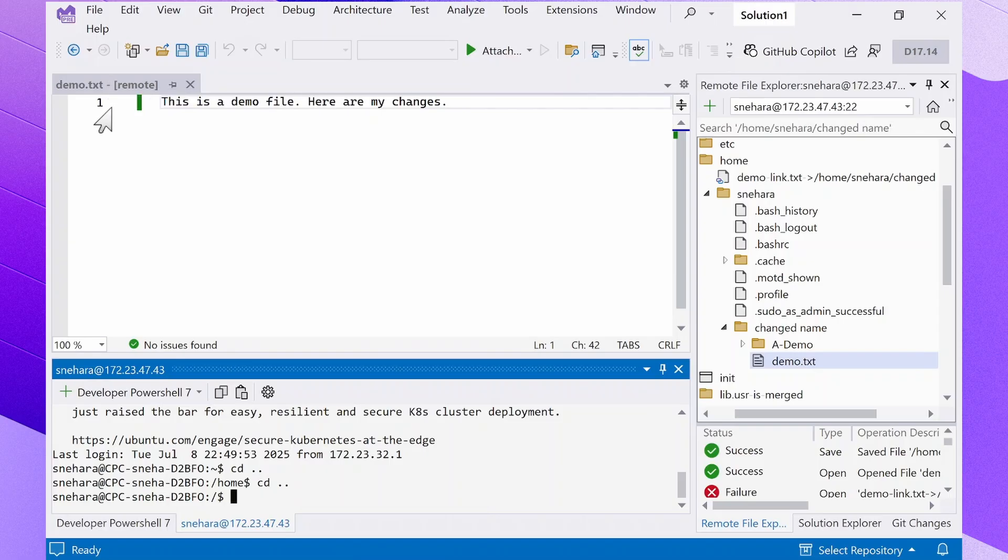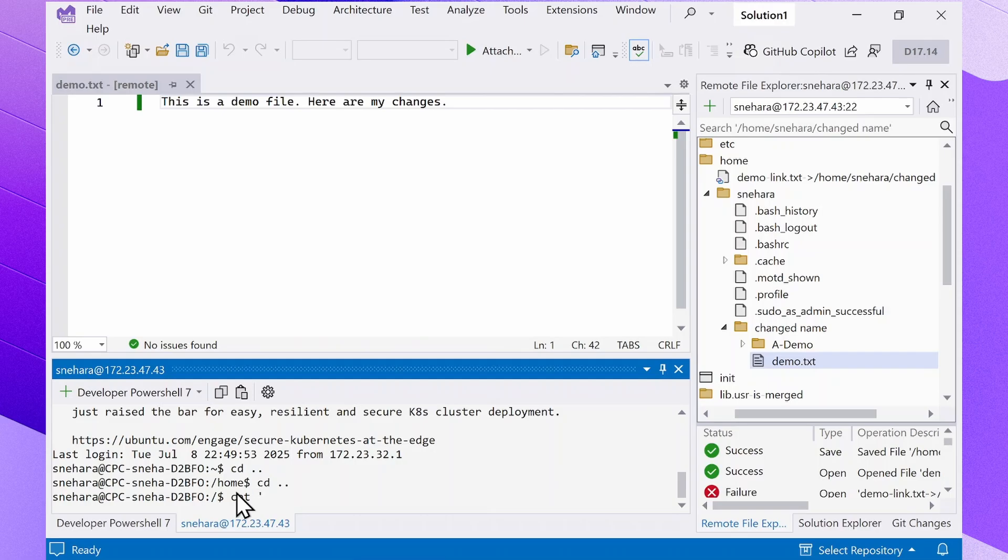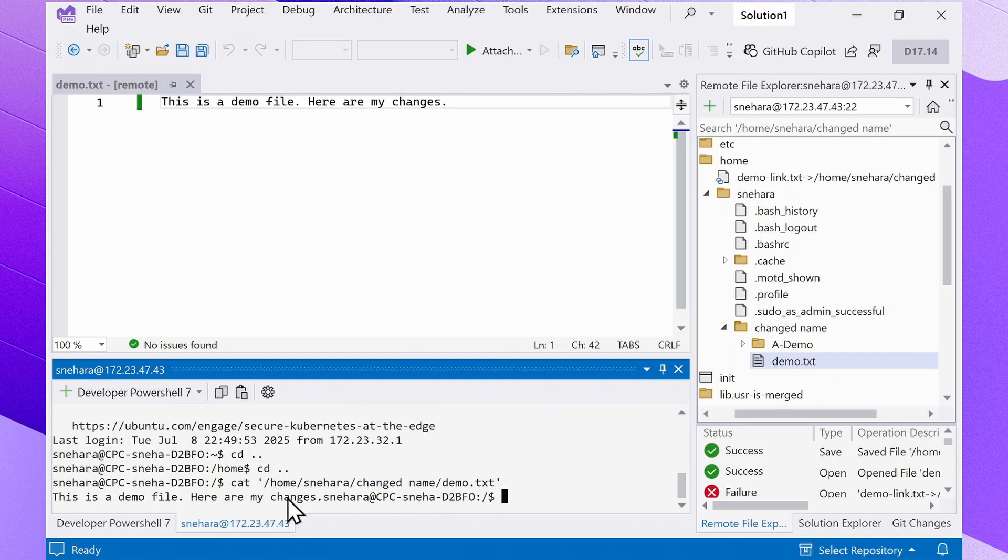Side note, this tab is an easy way to distinguish between local and remote files too since the remote ones have a remote tag. Anyways, let's cat this file using the path we just got. Cool, we can see the changes.